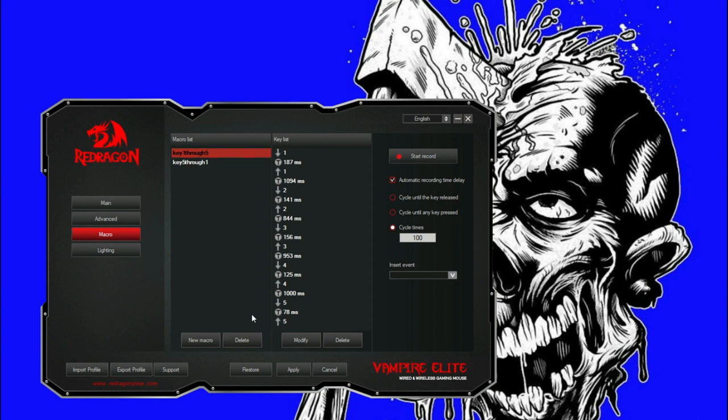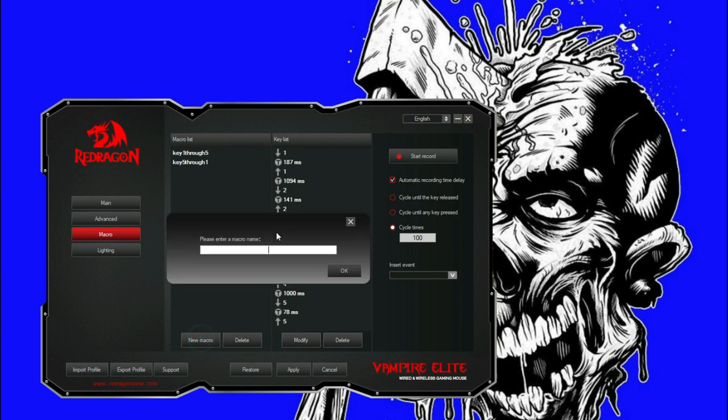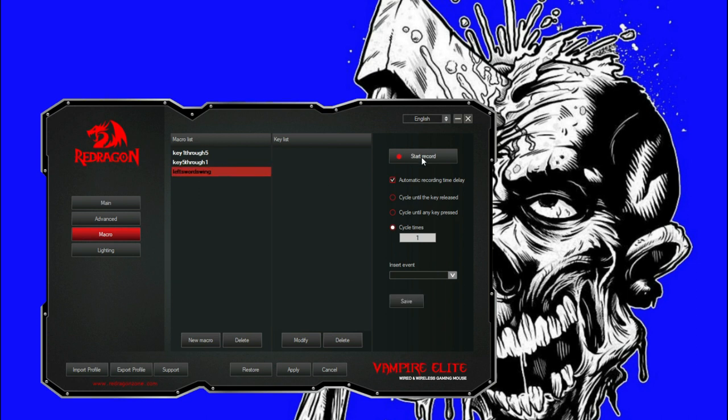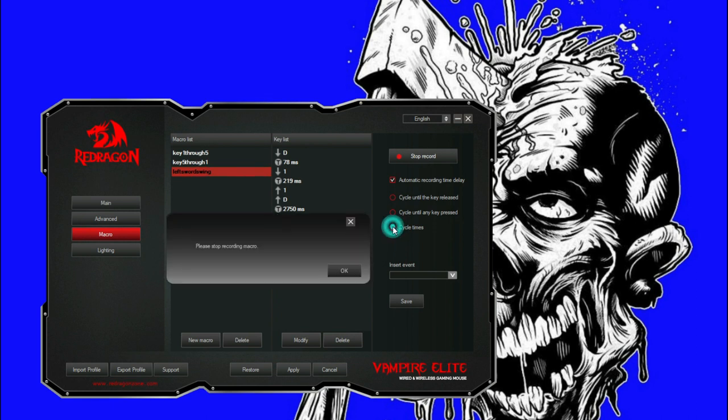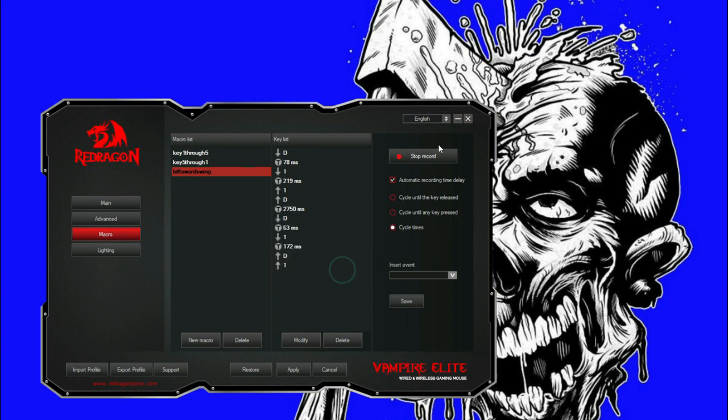You can even change that into like if you need to dodge left while parrying. You could do like, let's say, new macro: left sword swing dodge. We'll do that, we'll click start, and we'll click left one, did it twice, left two, did it twice. Now we can add a cycle time. Stop macros. We'll add a cycle time of let's say a hundred, it'll do it a hundred times. That is saved.